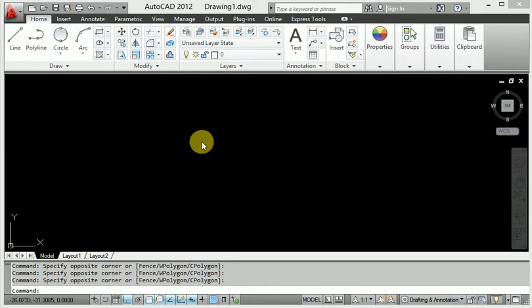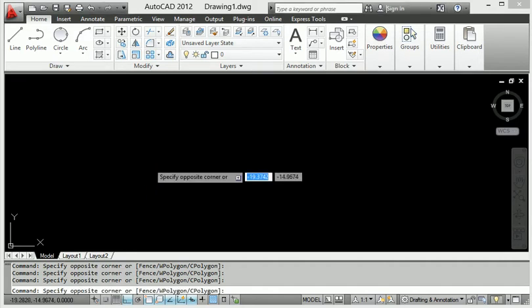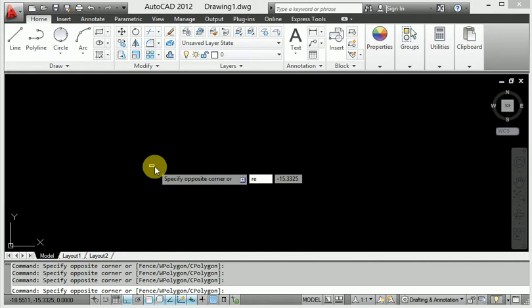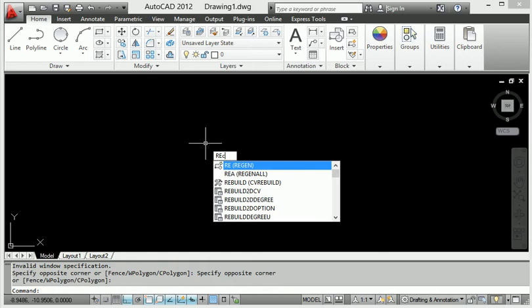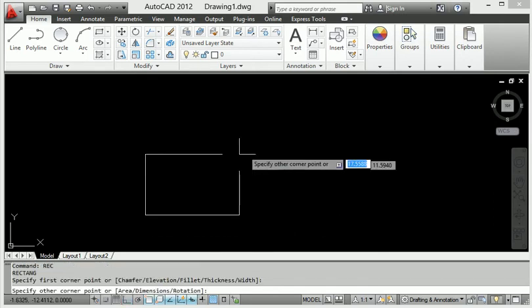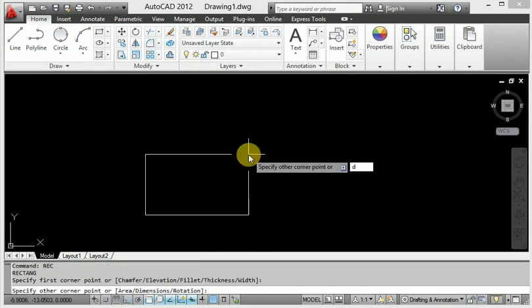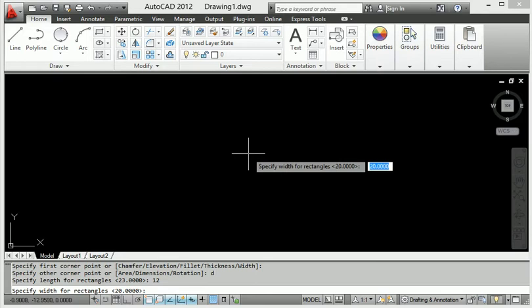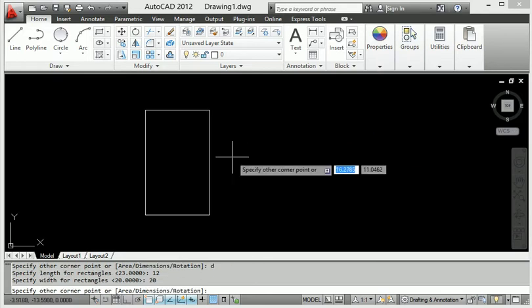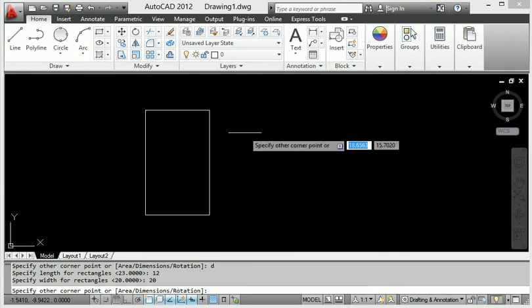First of all, I will create an object. I will make a rectangle, so REC enter. When I click REC enter, I apply the distance. So D enter, and put the value 12 mm, then enter, then put the value 20 mm. This is our rectangle.